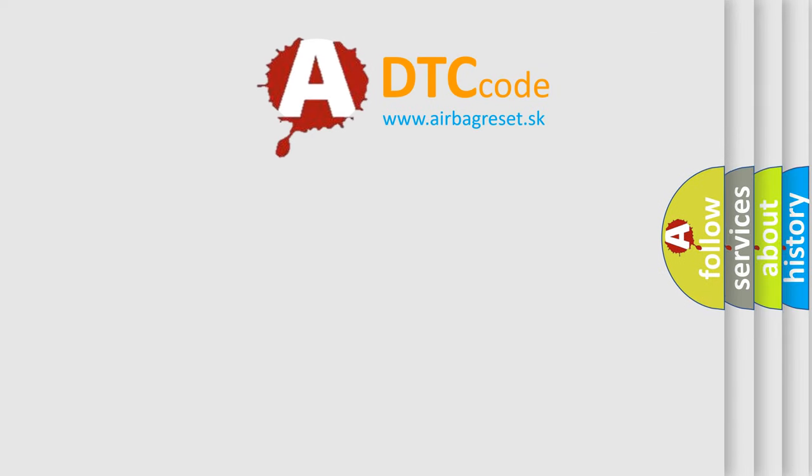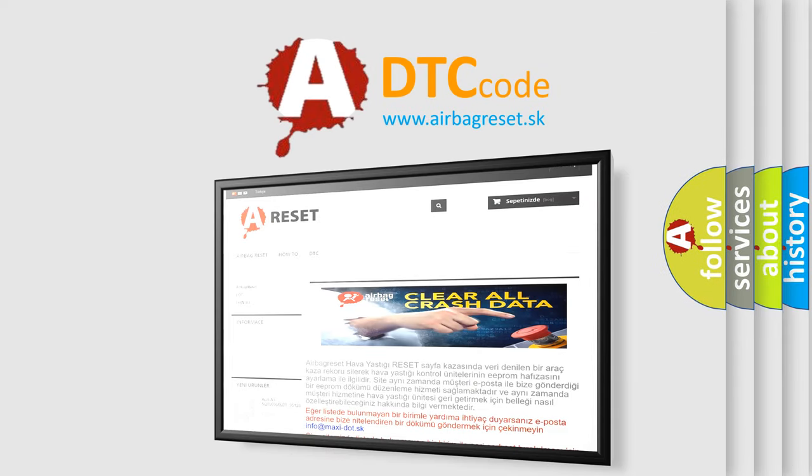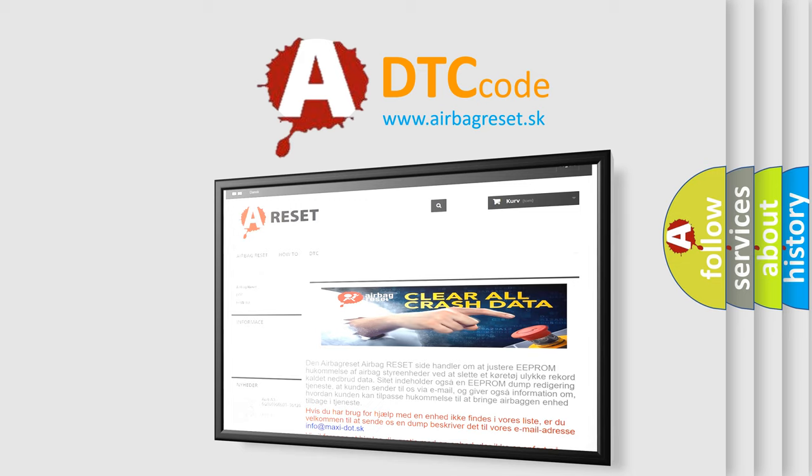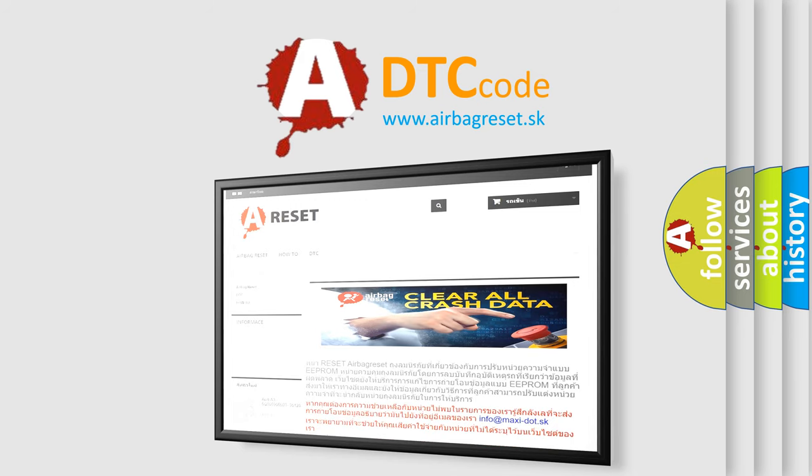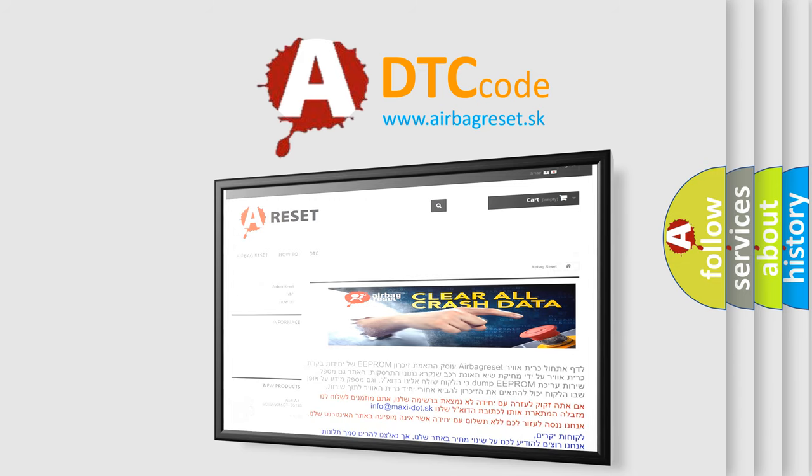The airbag reset website aims to provide information in 52 languages. Thank you for your attention and stay tuned for the next video.